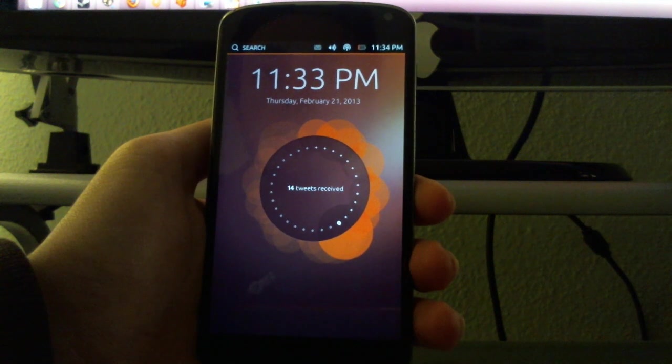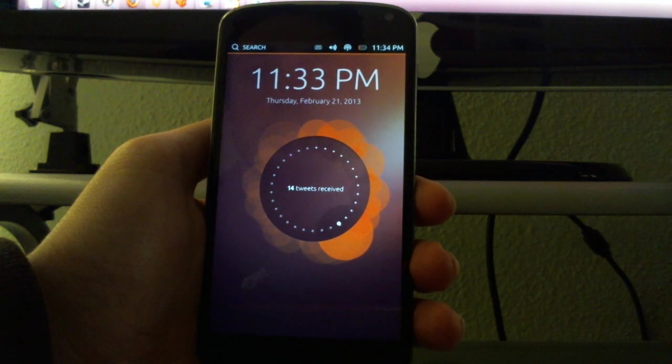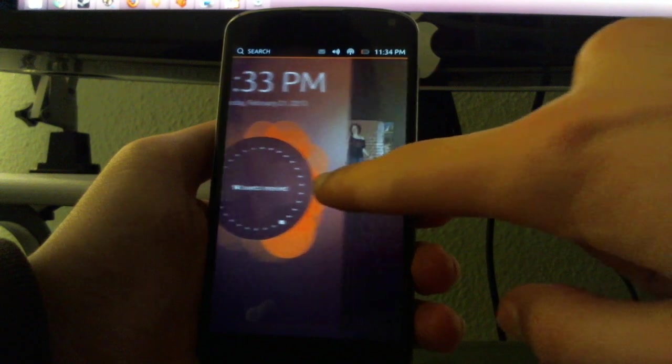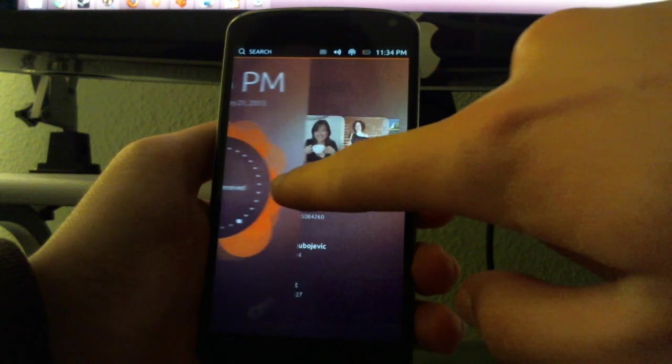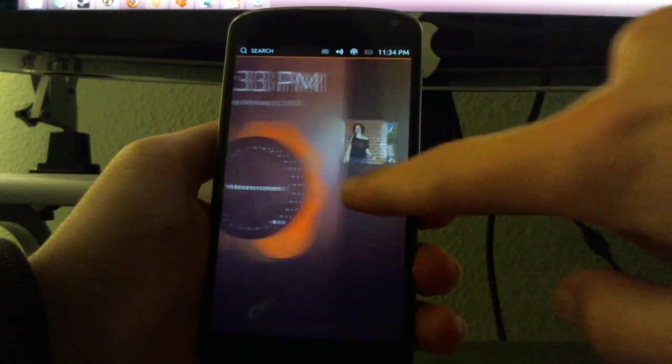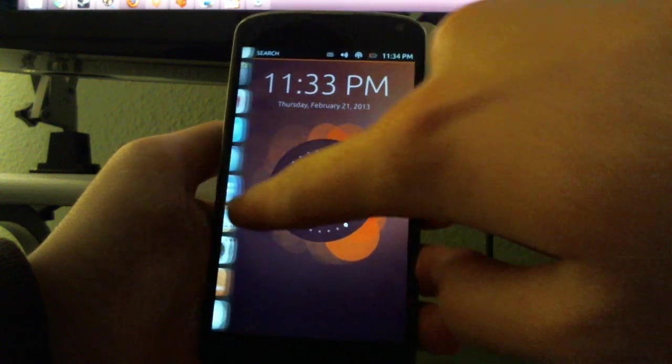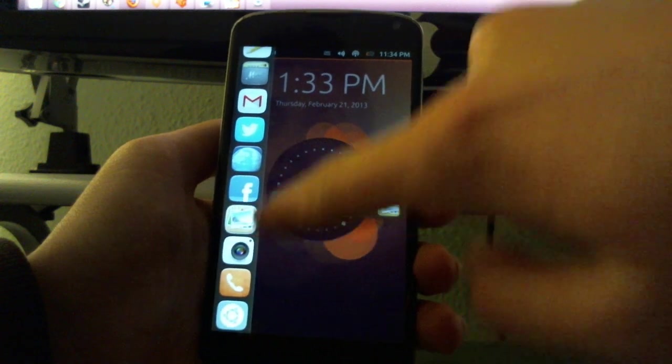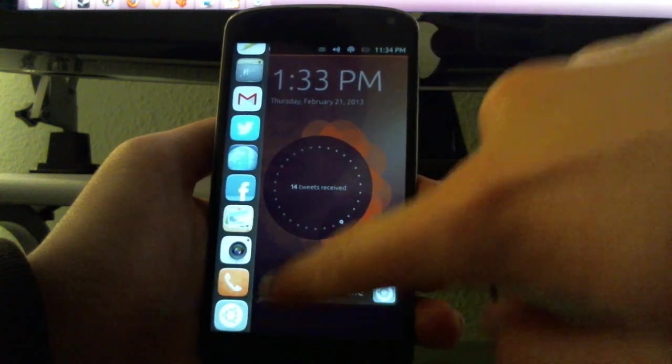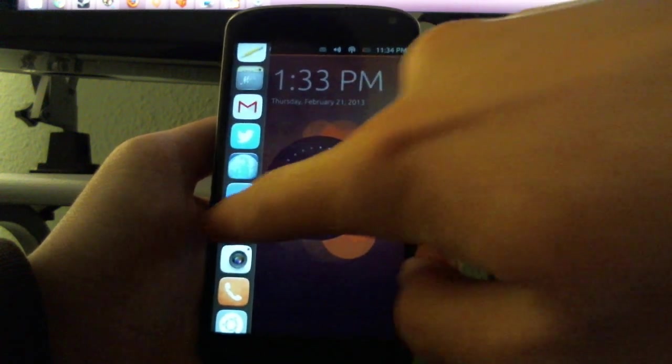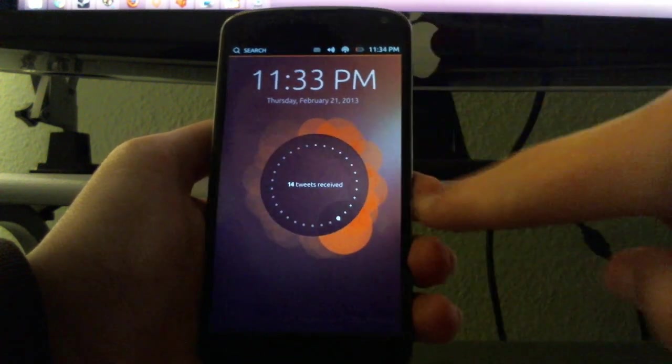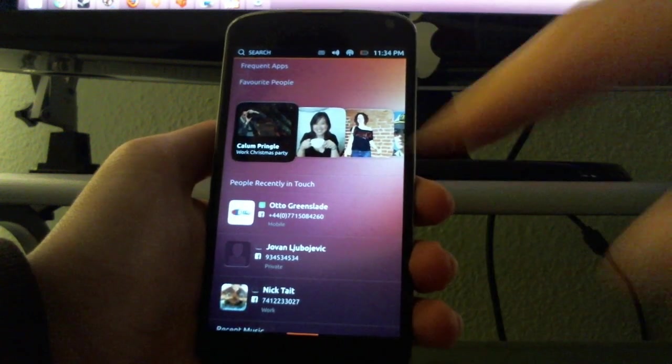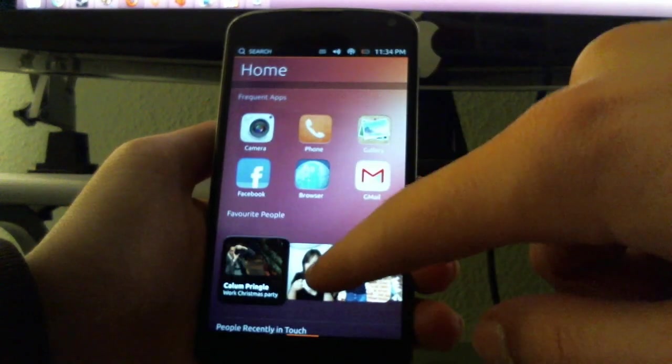To exit the lock screen you can swipe from right here on the left, or you can open an app by opening the launcher. Let's swipe and you get to the home screen right there.